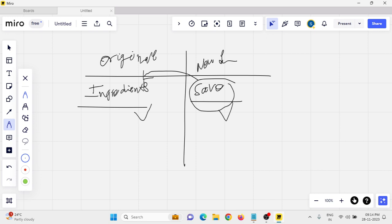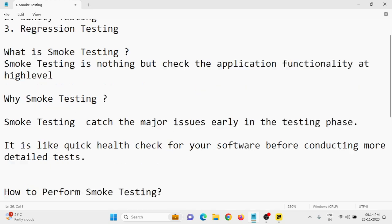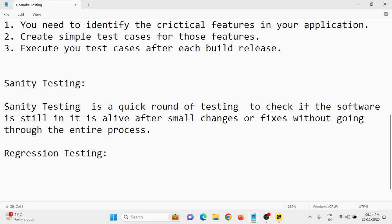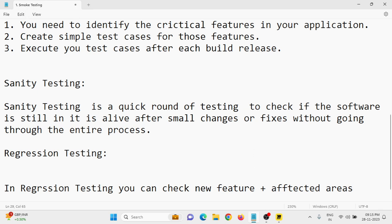The final conclusion for regression testing: you need to check both the new feature and the affected areas. For example, if you implement a save functionality, you also check the affected functionality — like the ingredients search. That is nothing but regression testing. In this class I discussed smoke testing, sanity testing, and regression testing with real-time examples. If you like this video, please subscribe, like, and share with your friends. Thanks for watching.